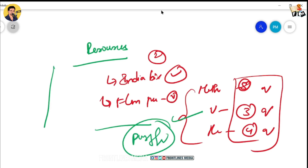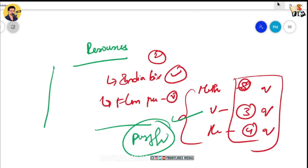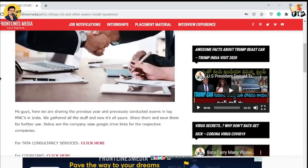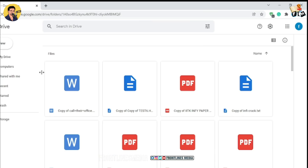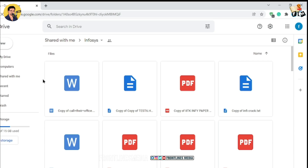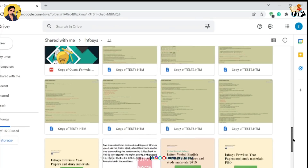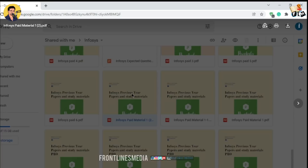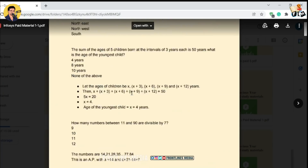In the video description, you can find FLM resources with written test questions. There is a Google Drive link in the description where you can find written test questions, pseudocodes, verbal ability, aptitude and reasoning materials. All the resources you need are available there for free. Use these resources to prepare.